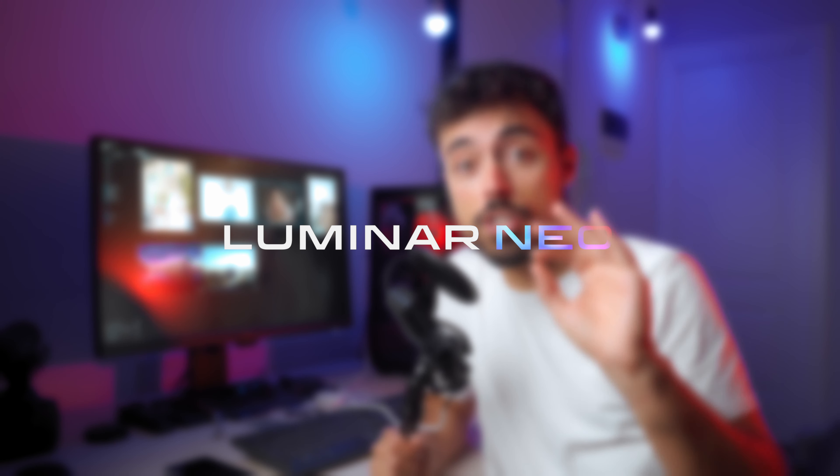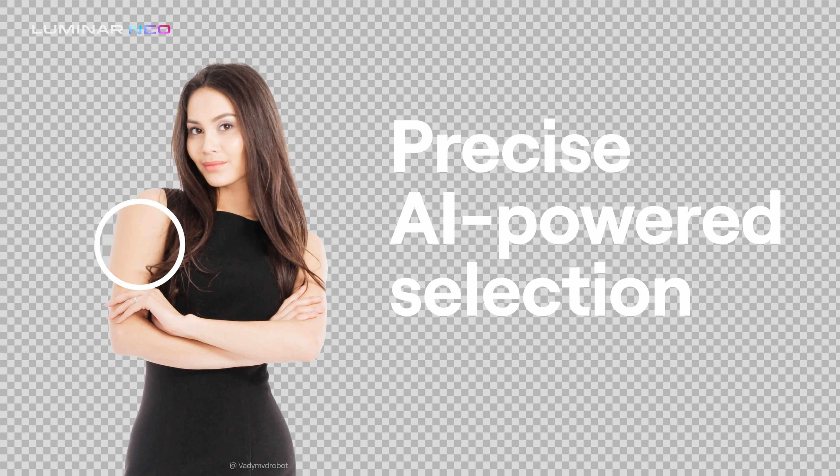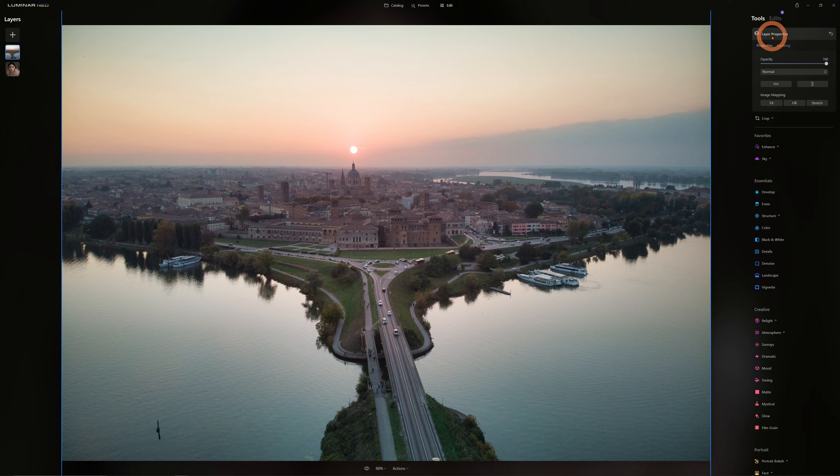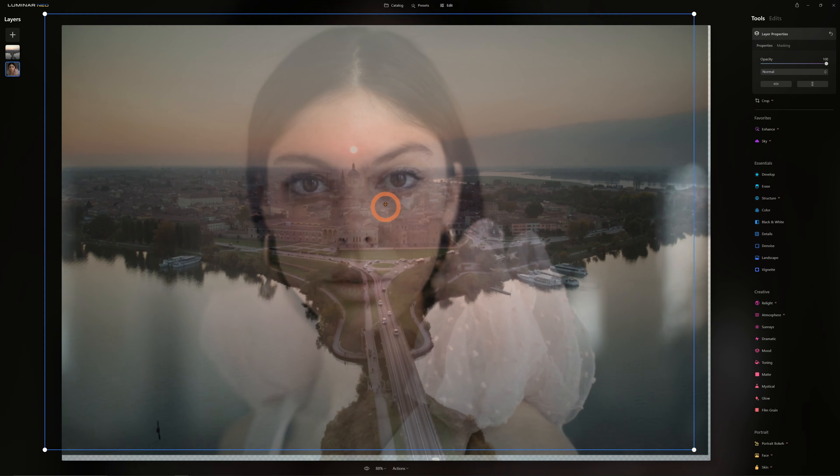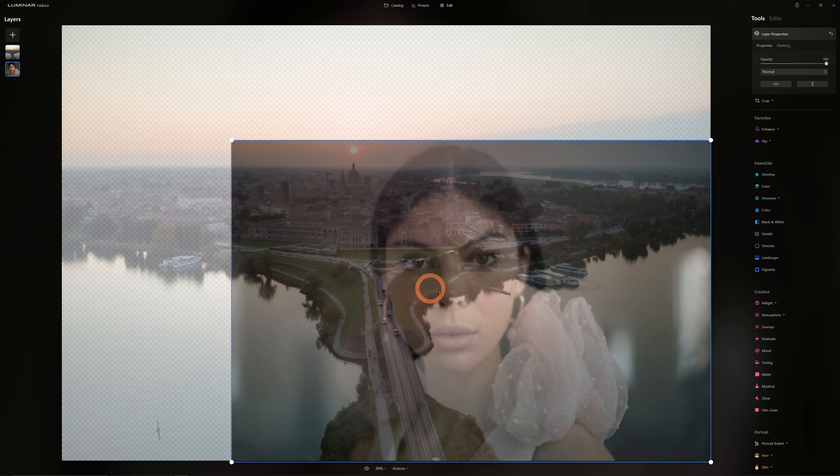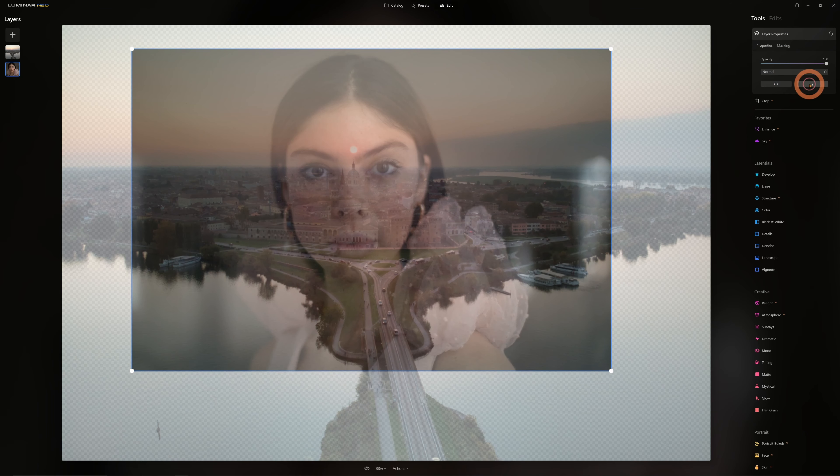In this video we're going to be talking about Luminar Neo version 1.1. In the most recent update of this Ukrainian-based photo editing software, we've got some functions that bring it even closer to Photoshop. Mainly, some bugs were addressed, the layers function was totally improved, and now we've got a portrait background removal tool that is really cool.